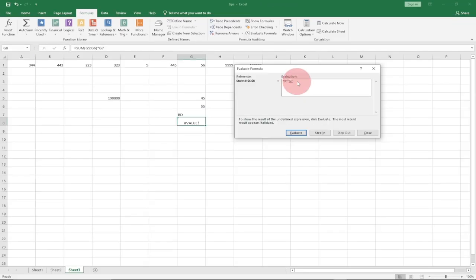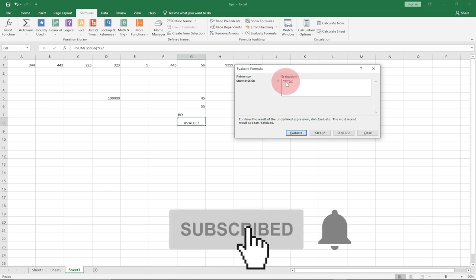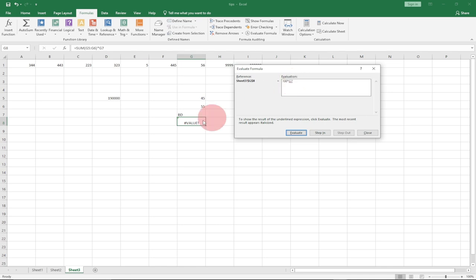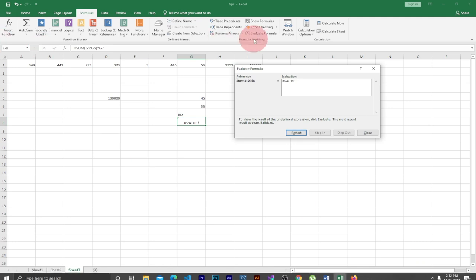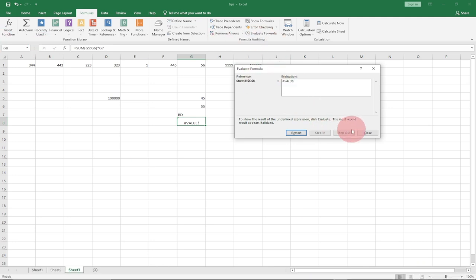When I click Evaluate, it shows that the first part — the SUM — gives me 100. Clicking again, it shows 100 times G7, and G7 contains 'AB'. Clicking Evaluate once more, it reveals that 'AB' is a string in quotes, and you're trying to multiply a number by letters, which is not possible. This is how you use Evaluate Formula to detect exactly what the problem is in a complex formula.